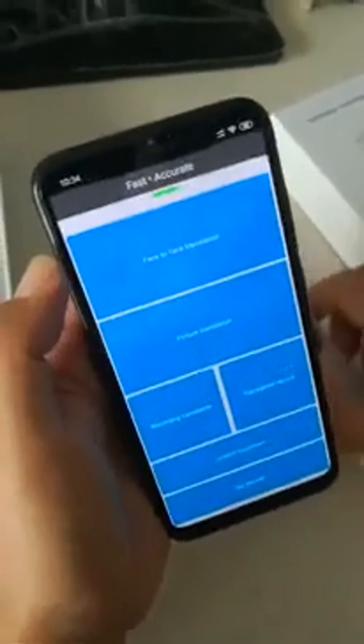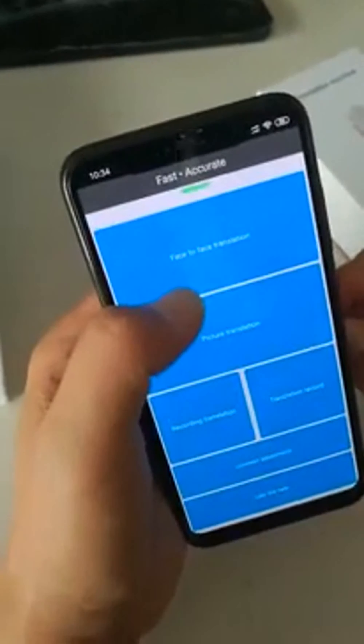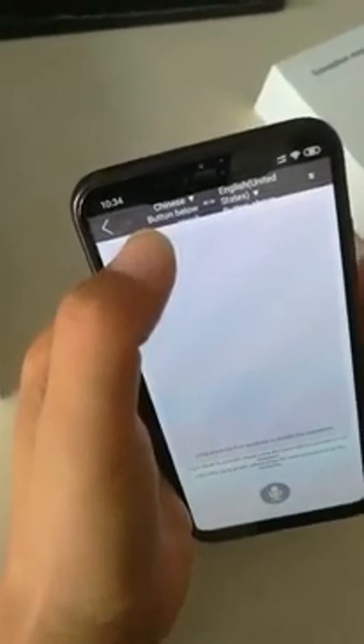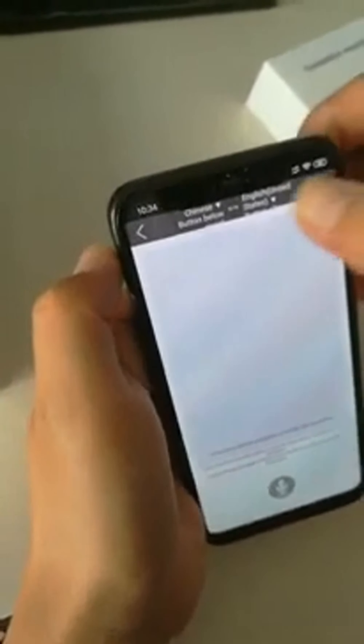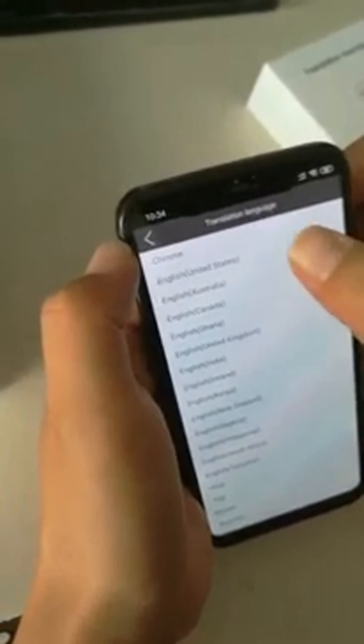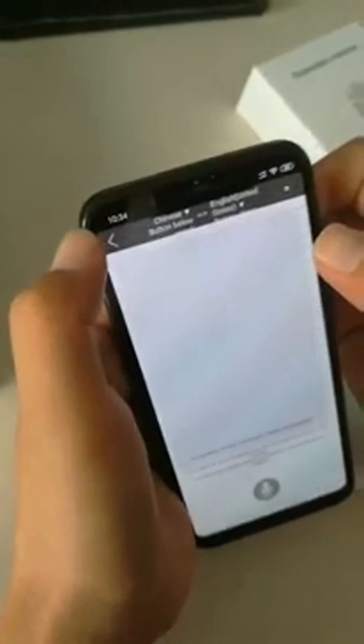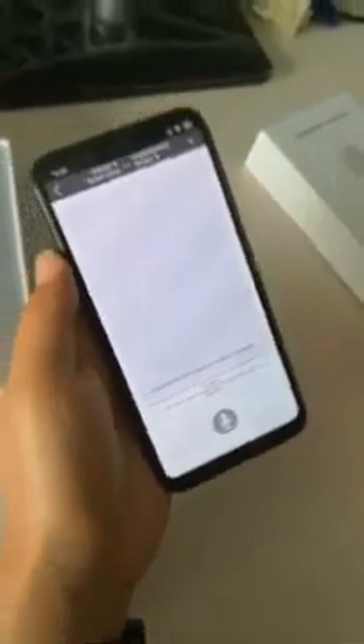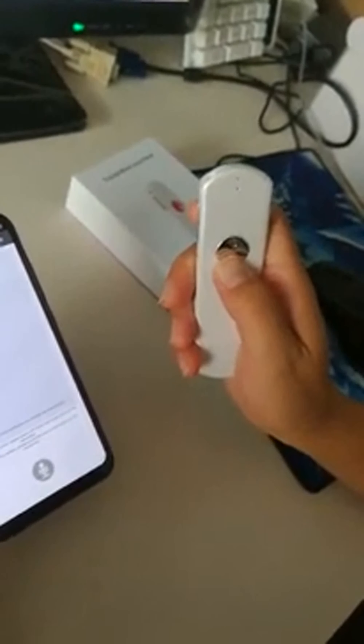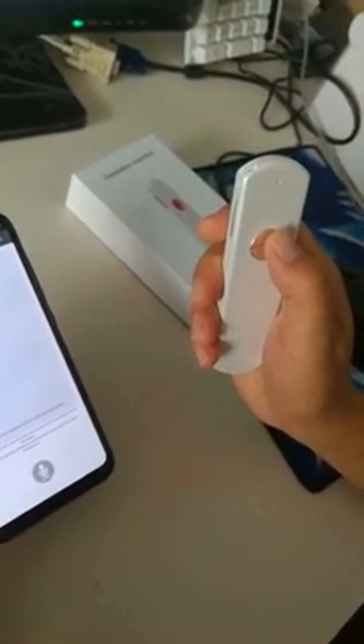After this, you can start face-to-face translation. You need to choose your language. Left is your language and right is the other person's language. You can see the button — below is your language and top is for the other person.